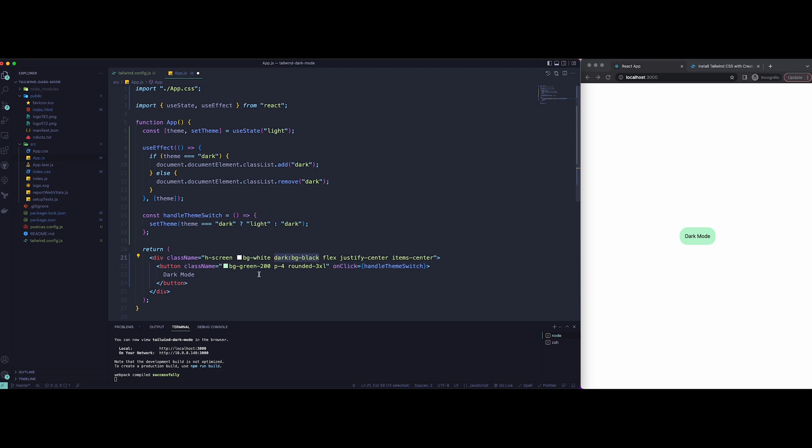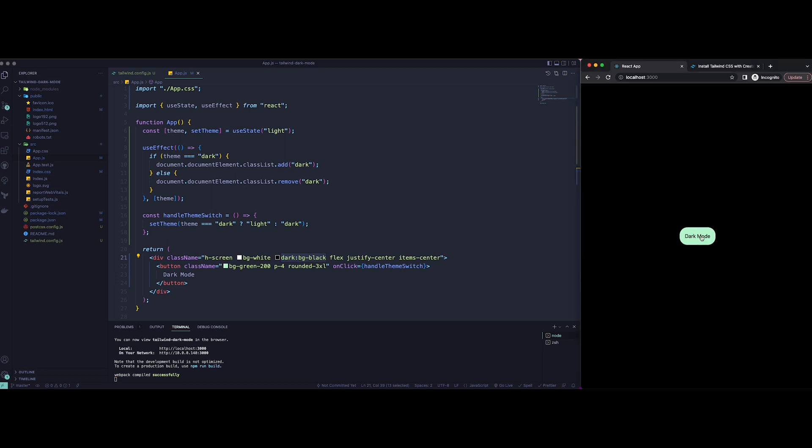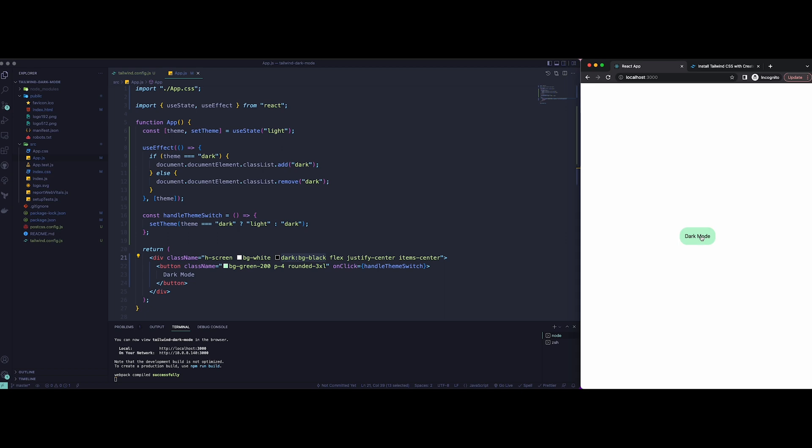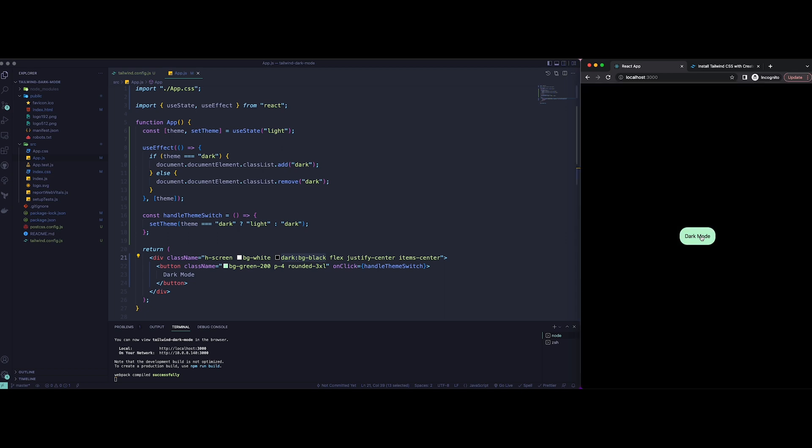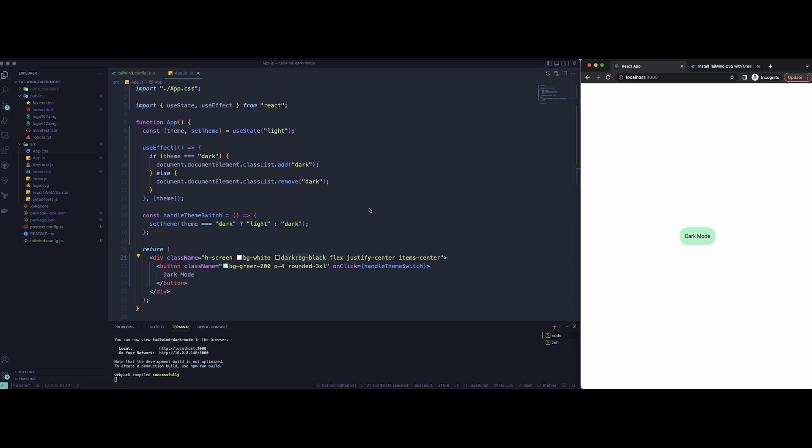And to make sure it works, we're just going to add a dark:bg-black to the div we created as the background. Now save it and let's just click on the button. As you can see, it's dark now. If you click again, it's going to go back to white, or you can choose any color you want. I just added black and white here.